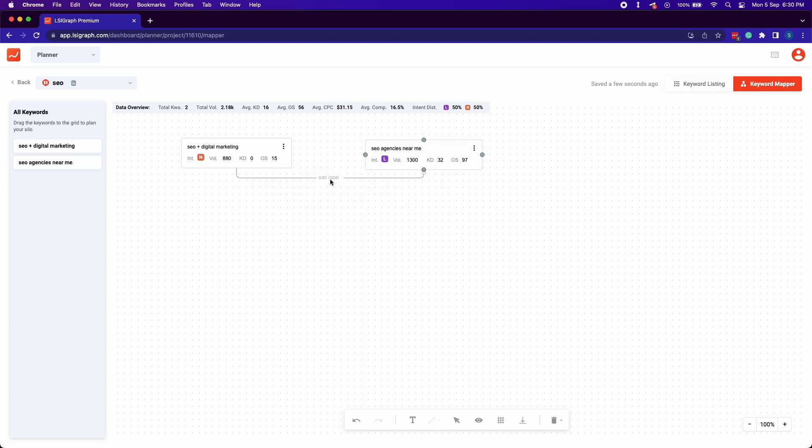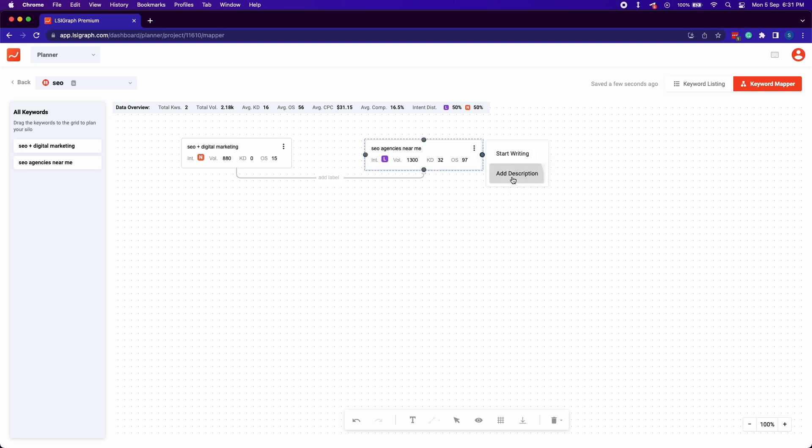Link keywords with an arrow and add remarks or labels. Everything you need to create an organized keyword map, we have it.